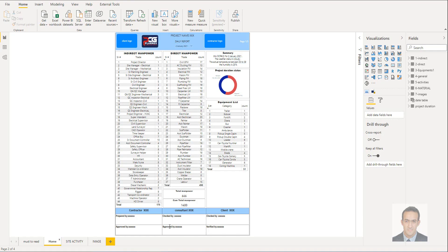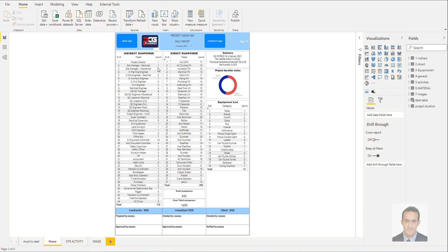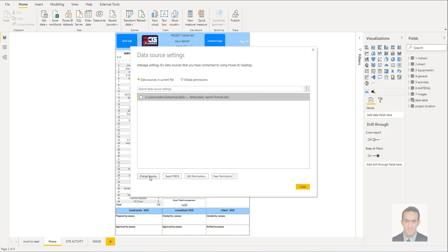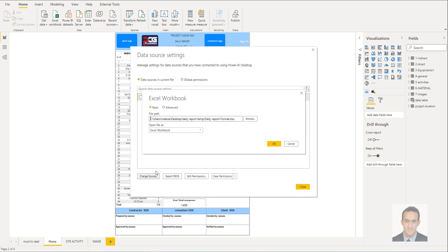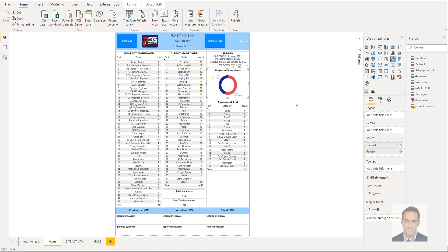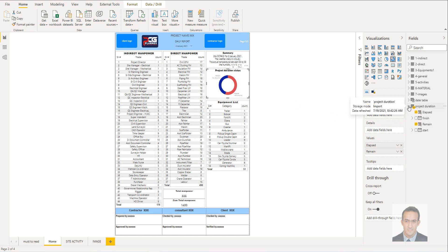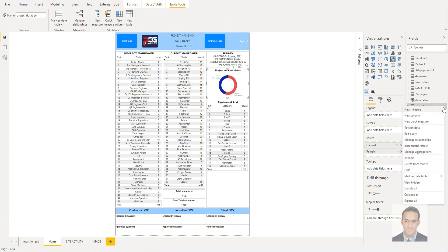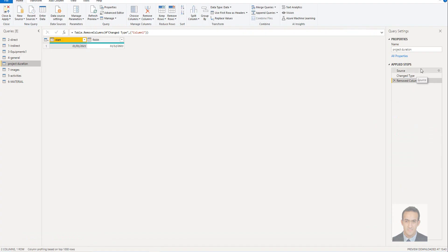Once you download the file, you have to update the file location. Go to Data Source Settings and change the source — select the new location. To update the project duration status, go to this table, right-click, select Edit Query, and click here.